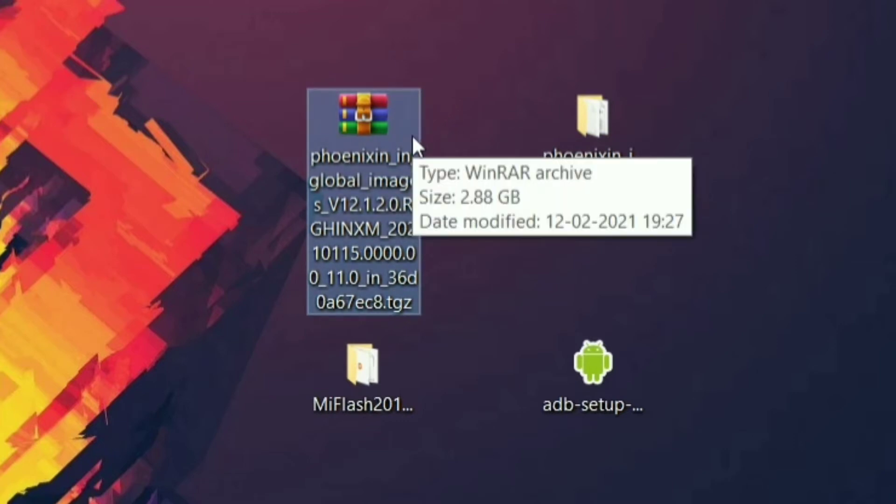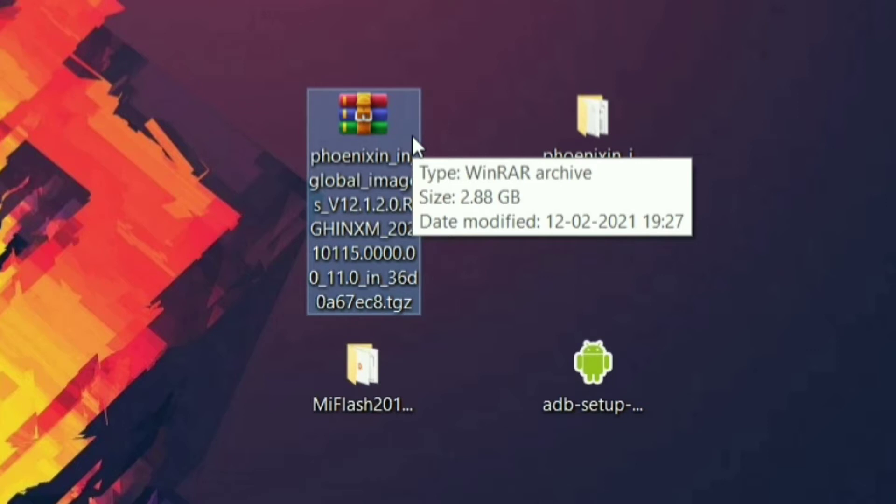Now the ROMs are codename-wise, like every phone has a unique codename. So if you want to know what's the codename of your device, then go to Google and simply search for your device codename. And then download the Fastboot flashable ROM for your device. And also try to use the latest version of the ROM.